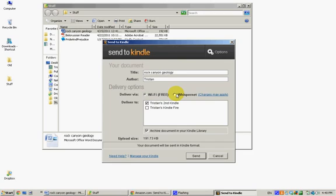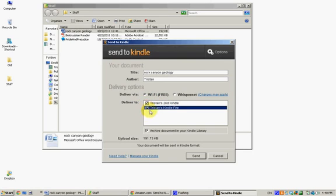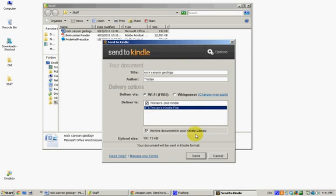So if you have a 3G Kindle, then you can choose that, but as it says here, charges may apply. Then choose which Kindle or Kindles you want it delivered to. You can select both of them, or multiples if you have more than one. This option down here, you can archive document in your Kindle library, which means that you can access it later on from another Kindle. And then finally, down here at the bottom, it says your document will be sent in Kindle format.